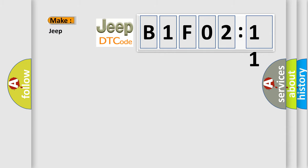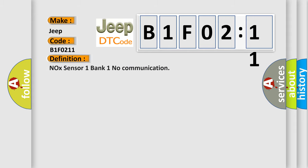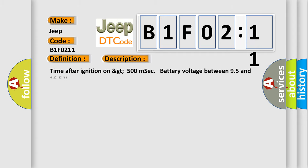So, what does the diagnostic trouble code B1F0211 interpret specifically for Jeep car manufacturers? The basic definition is NOX sensor 1 bank 1 no communication. And now this is a short description of this DTC code. Time after ignition on GT500 MSEC battery voltage between 95 and 165.